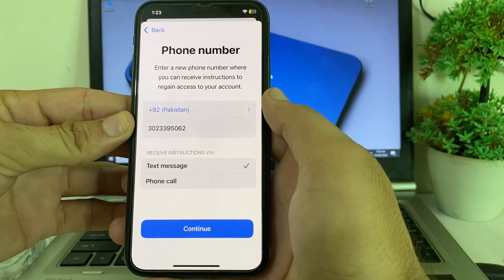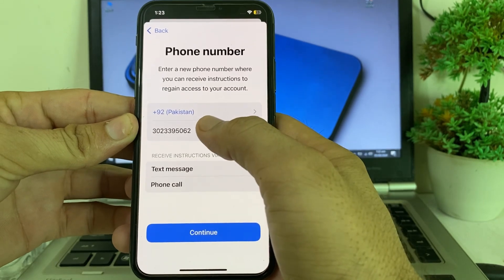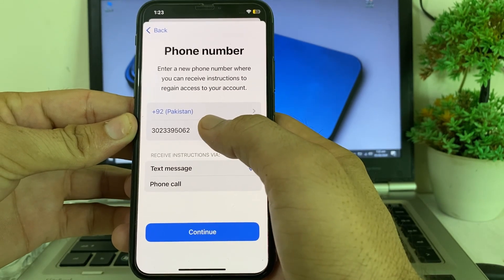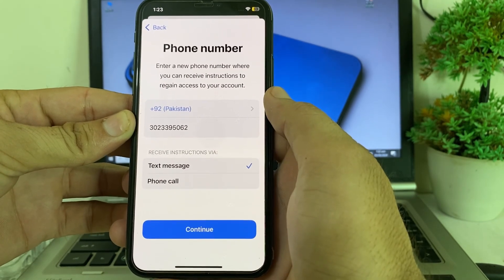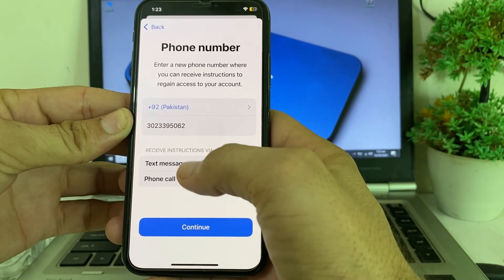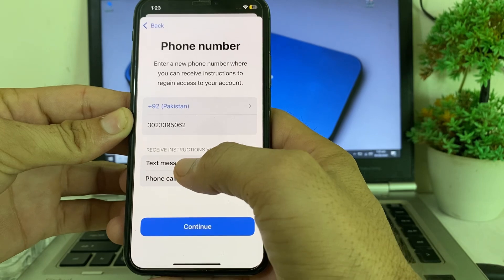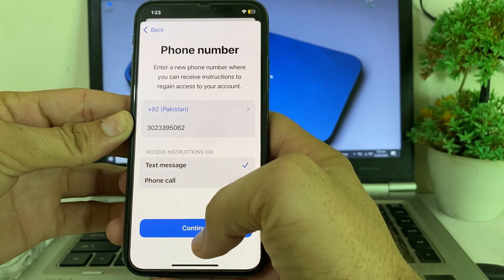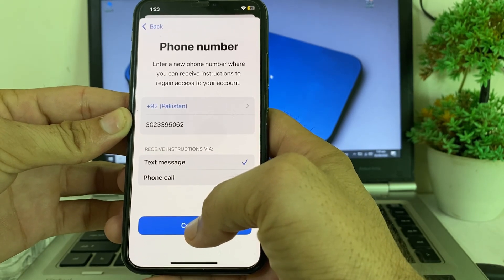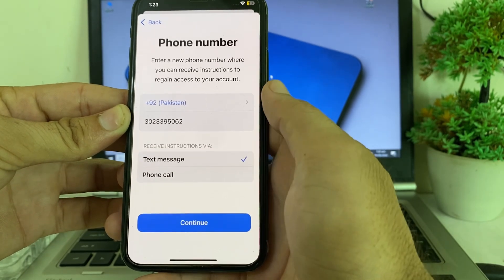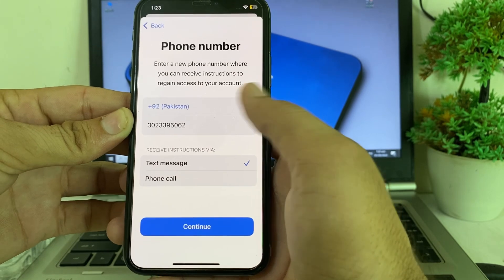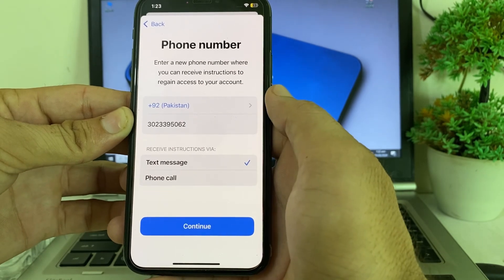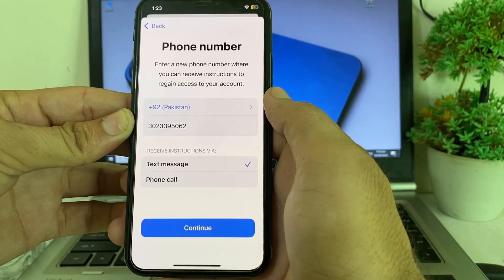After selecting your country, enter your new mobile phone number that you want to attach to your Apple ID. Then choose to send a text message and tap Continue.